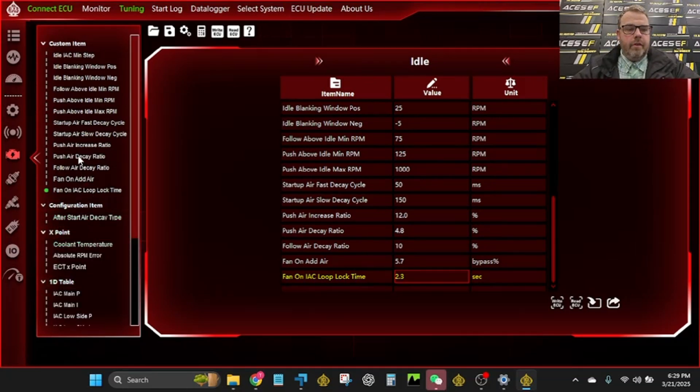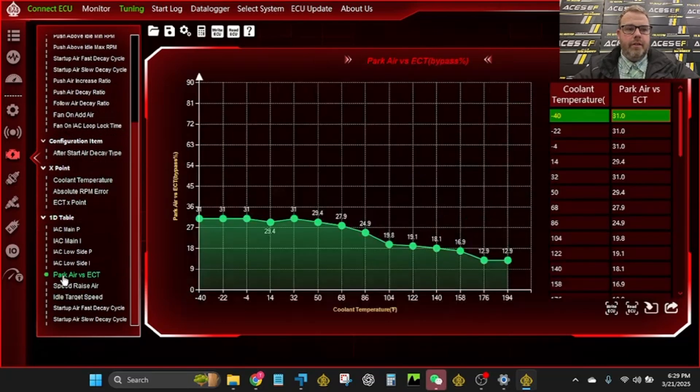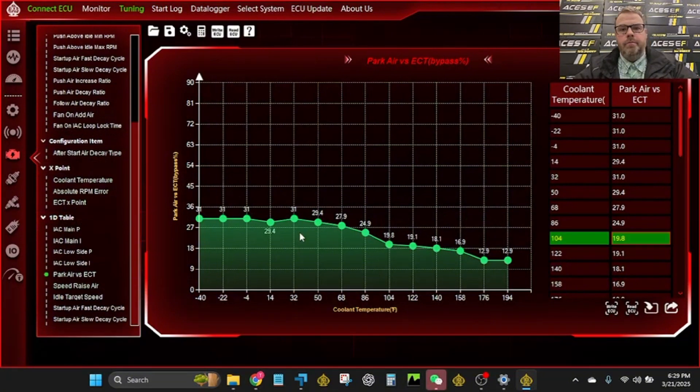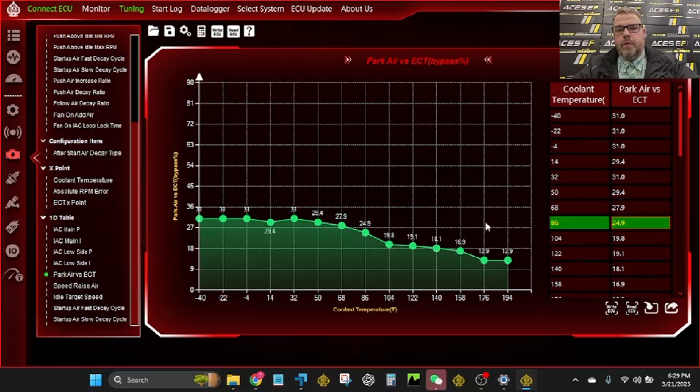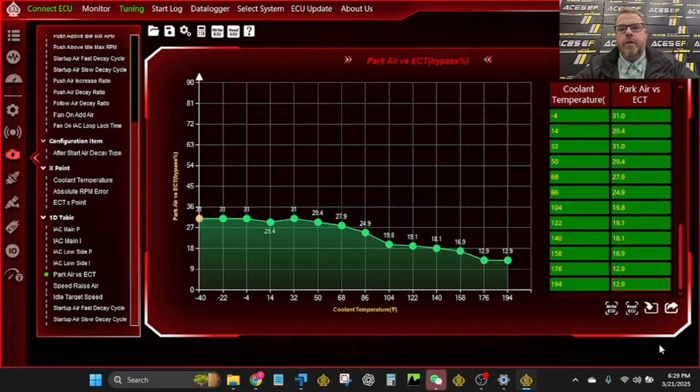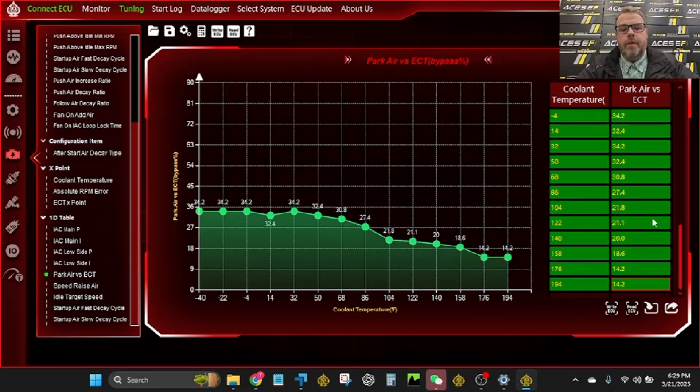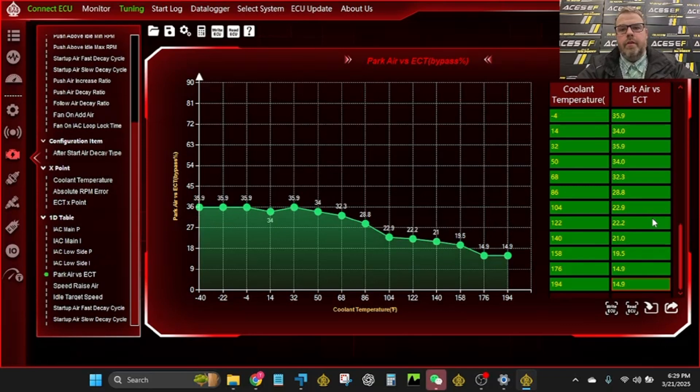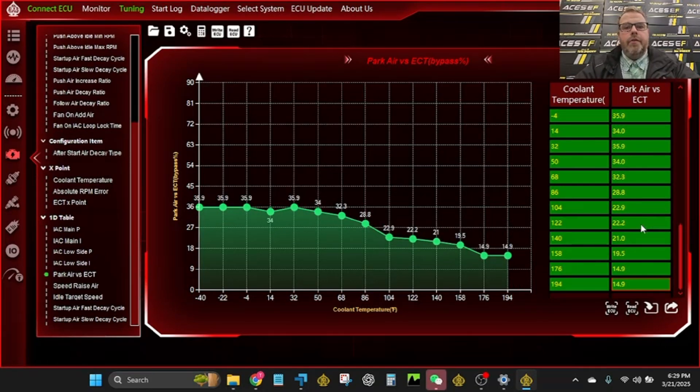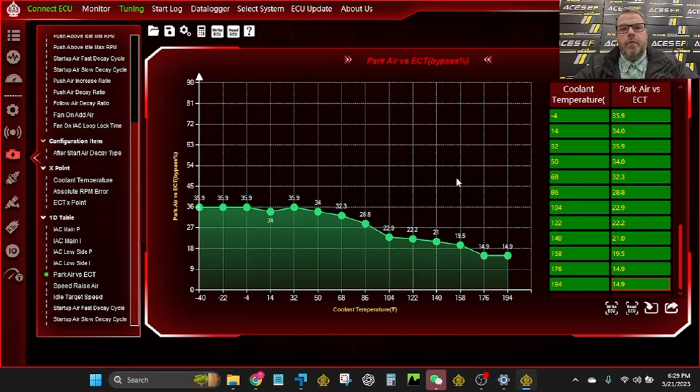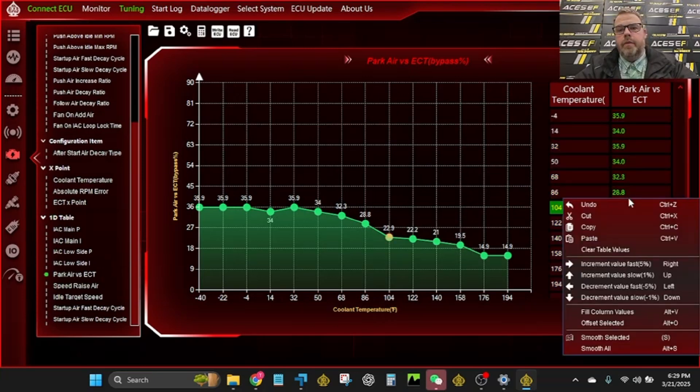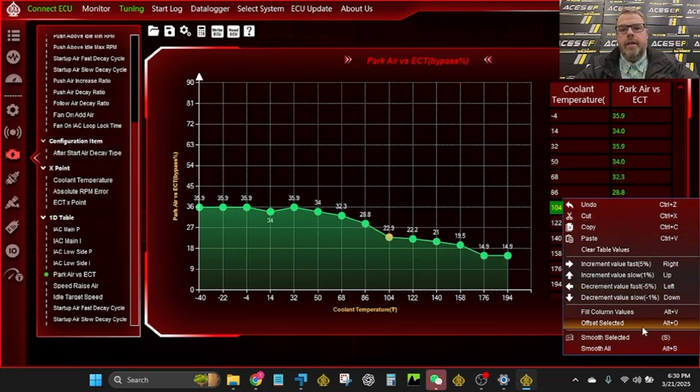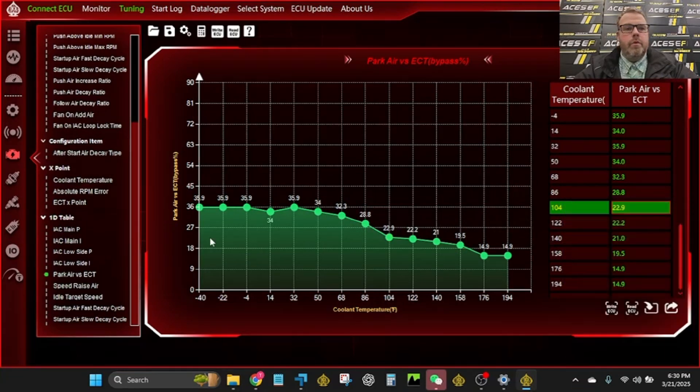But you can see everything's laid out pretty easy. It's like right here, Parked Air vs. ECT. If you've got a big cammed up vehicle, you can go in here. Really nice stuff, nothing crazy. Say I need more airflow. I can just go in here and select all this and hit the right arrow, and it goes up 5% or another 5% or another 5% or just 1% up and down. So a lot of the arrows do a lot of stuff. Also, if you right-click in here, give it. There we go. If we right-click in here, you can see there's a lot of hotkeys, too. Smooth selected, smooth all, so on and so forth.